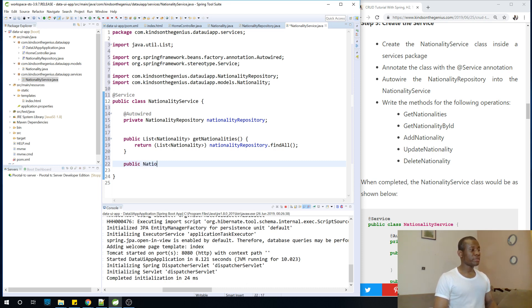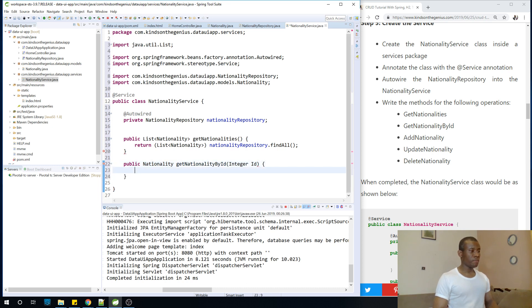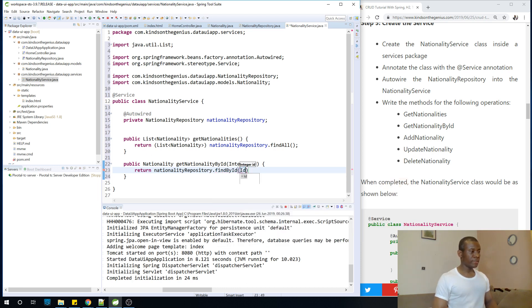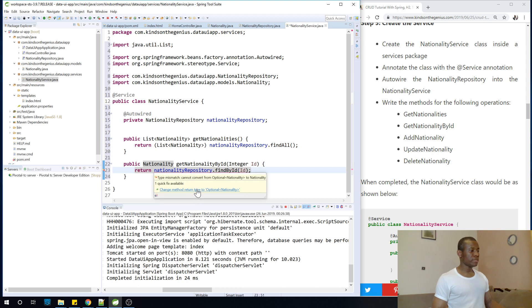We write public Nationality getNationalityById, and it takes an integer id. We are going to return nationalityRepository.findById(id). We'll correct this by using Optional so that it handles null values.